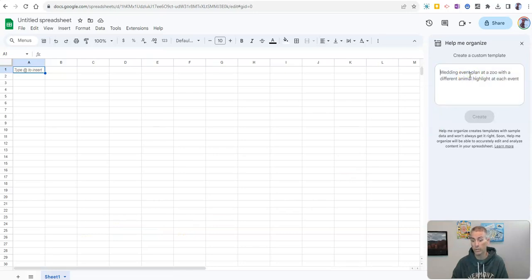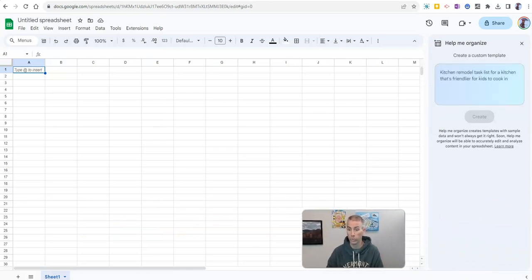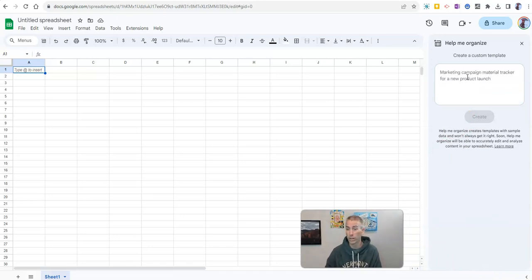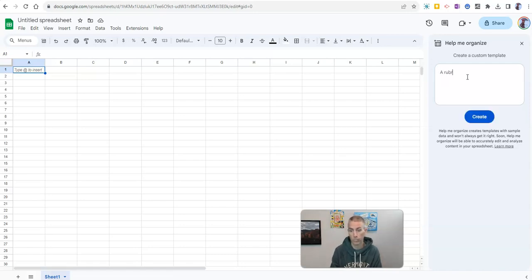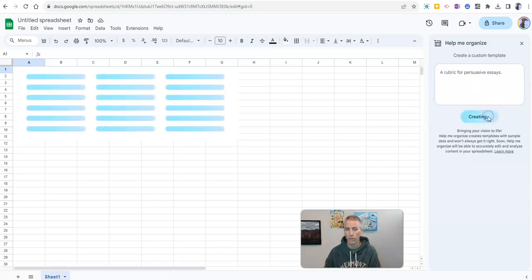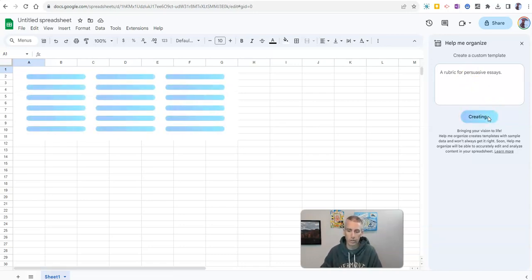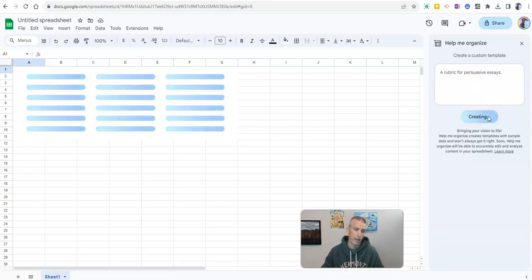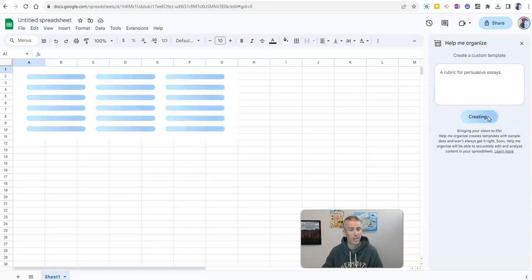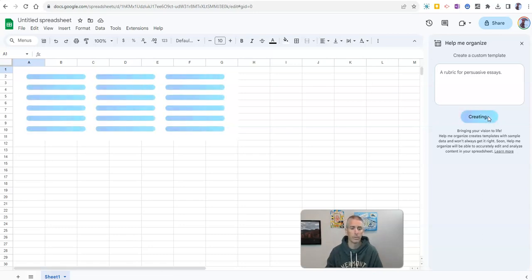And I'm going to say to Google in the help me organize over here, that I want to create a rubric for persuasive essays. And now we'll click create. And we'll see what Google creates for us to add into the spreadsheet.